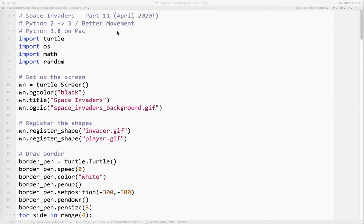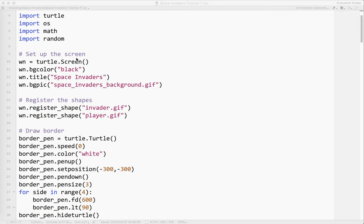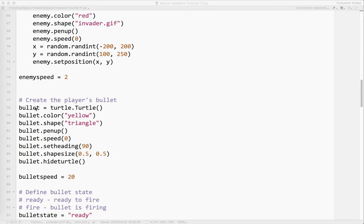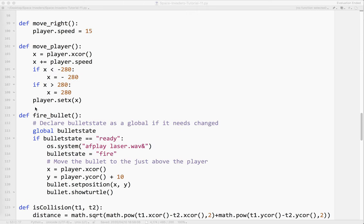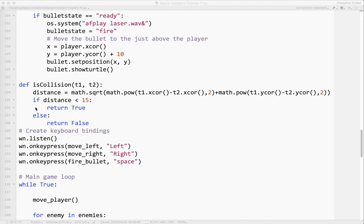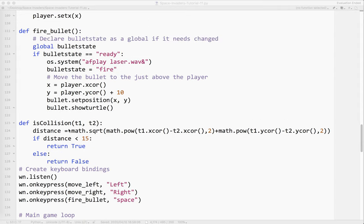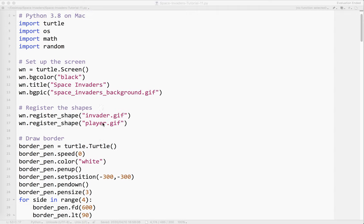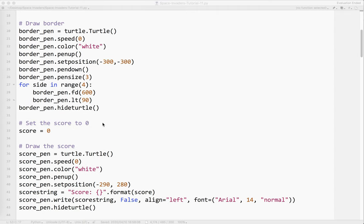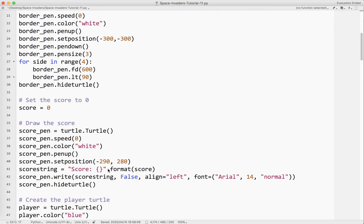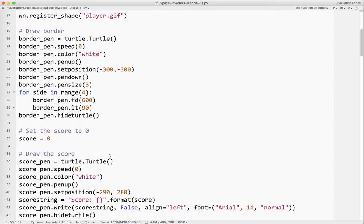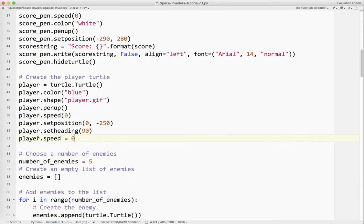Okay so that is that for this particular video. So this is part 11. We changed some things from Python 2 to Python 3. We added a bit of an updated movement. So just a quick review we changed turtle to wn for register shape. We changed turtle to wn for the keyboard bindings as well. We changed the score string. We used the format method rather than the percent method. Again they both work but this is a bit more updated. And there's other things you can do with the format method. And then we changed the player speed variable and we made it actually a part of the player object. If you don't know what that means that's okay.